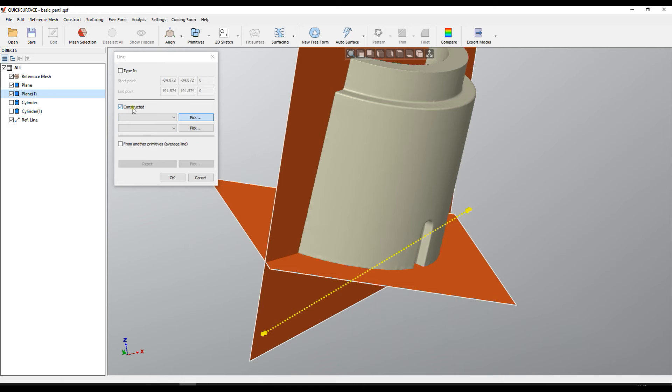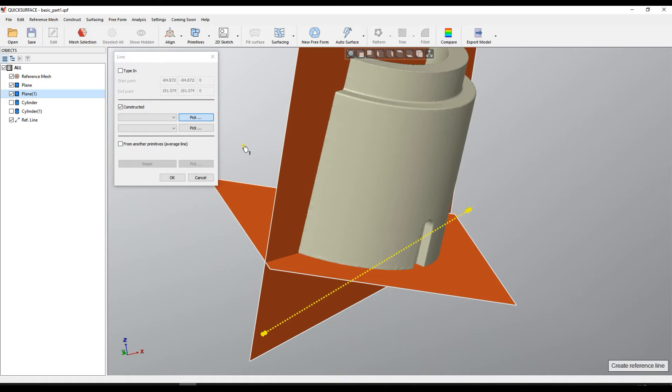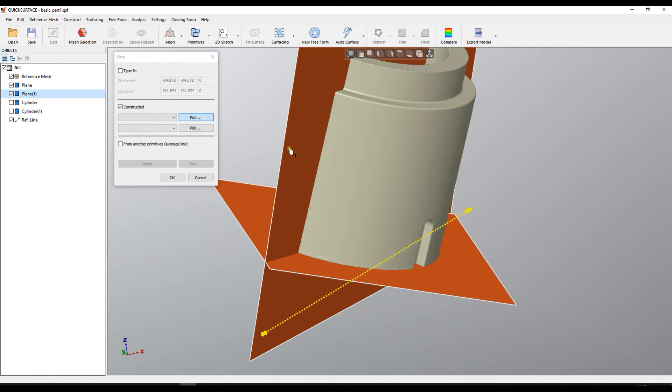So if we are in constructed mode the software offers you to select the two primitives that will construct this line. Also you see the cursor is defined as number one so it waits for you to pick the first entity. You can pick all the entities we know such as spheres, cones, planes.